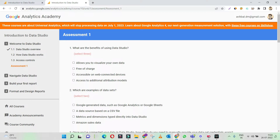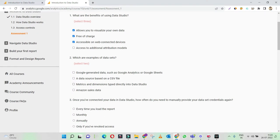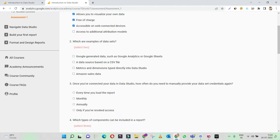Assessment one: what are the benefits of using Google Data Studio? It allows us to visualize your own data — correct. Free of charge. Accessible on web-connected devices — yes, definitely. Access to additional attribution models — no, we don't have attribution models in Data Studio. So these three are the right answers. These three are also the right options, which are examples of data sets.